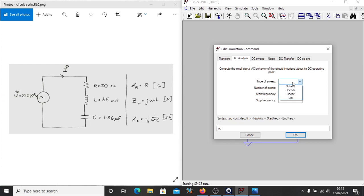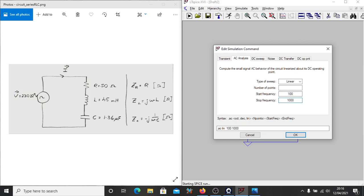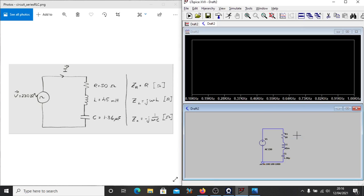So we need to define a couple of different points here. First of all, our type of sweep will do a linear AC analysis. Our start frequency is 100 hertz. Our end frequency is 1000 hertz. And we'll do 100 points in between. So when you're doing this by hand, it takes a lot more time to carry out this kind of analysis. But with a computer, we can do it much faster.